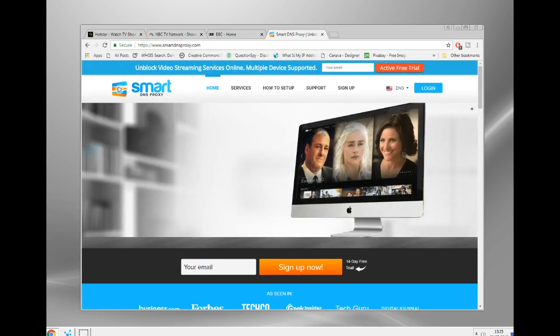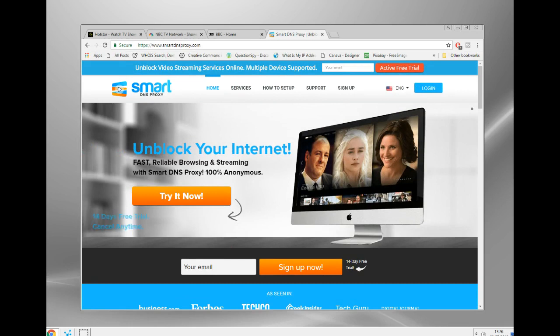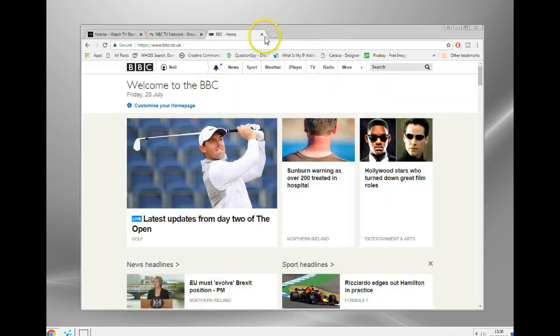There's a free trial which is great so you can test it out and see if it works first, and it's very fast. It seems to work perfectly.